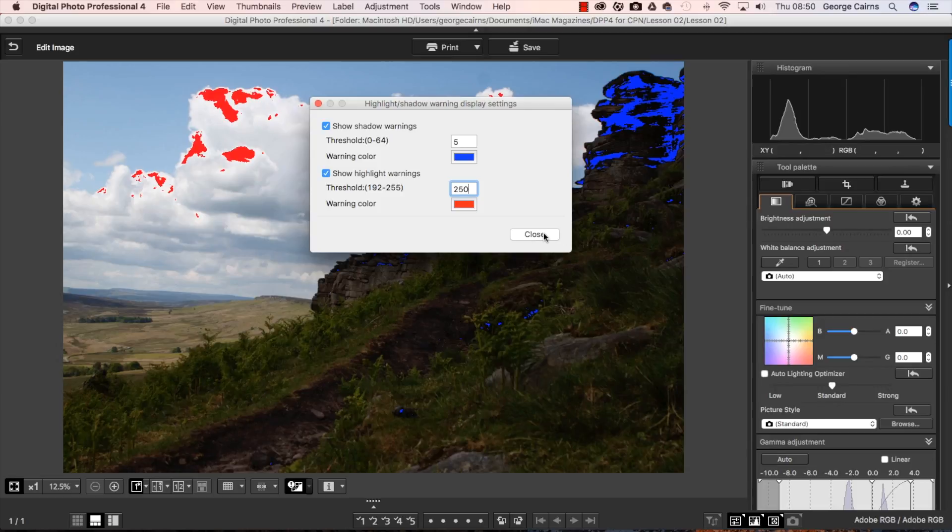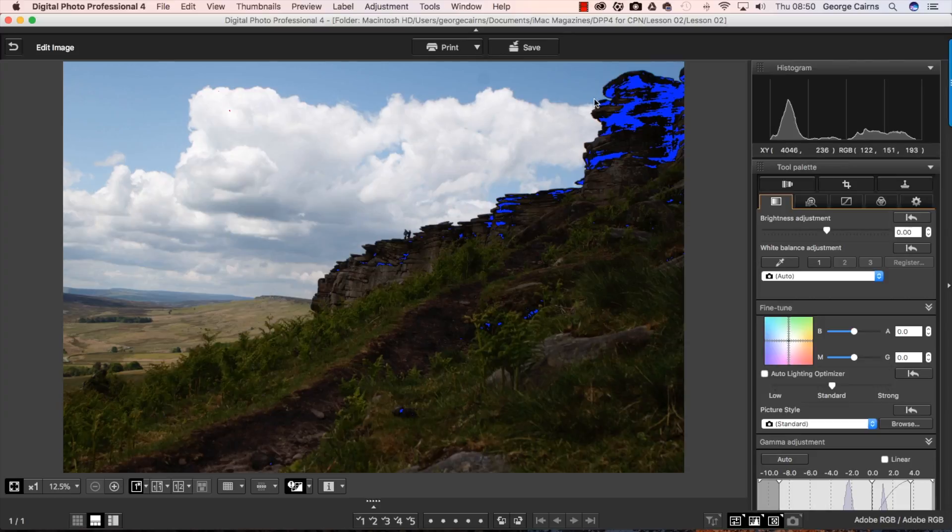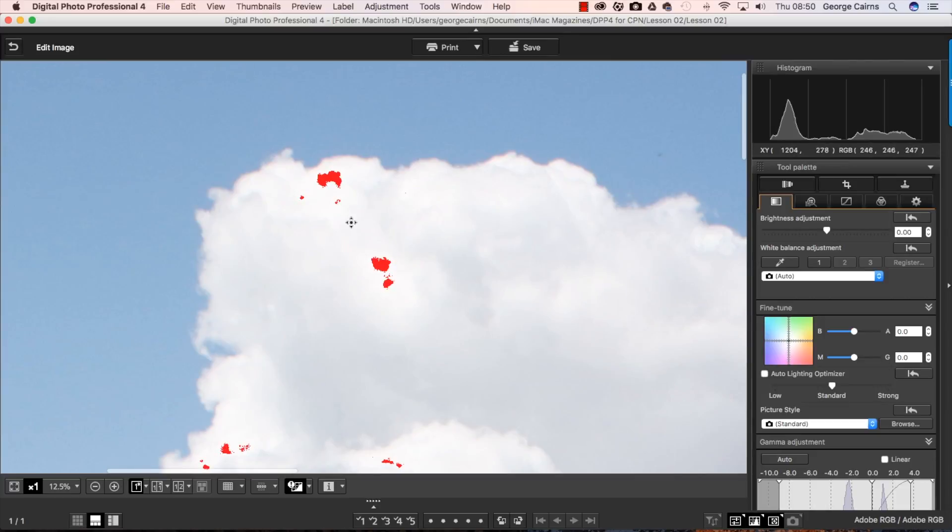So when I click close now we're going to see less highlight clipping warning and less shadow clipping as well. So there you go you can now see the highlight clipping is only a tiny little patch up here. And if I move on to it look at the RGB values around about 251, 251 and 251. So that's almost as bright as you can get.